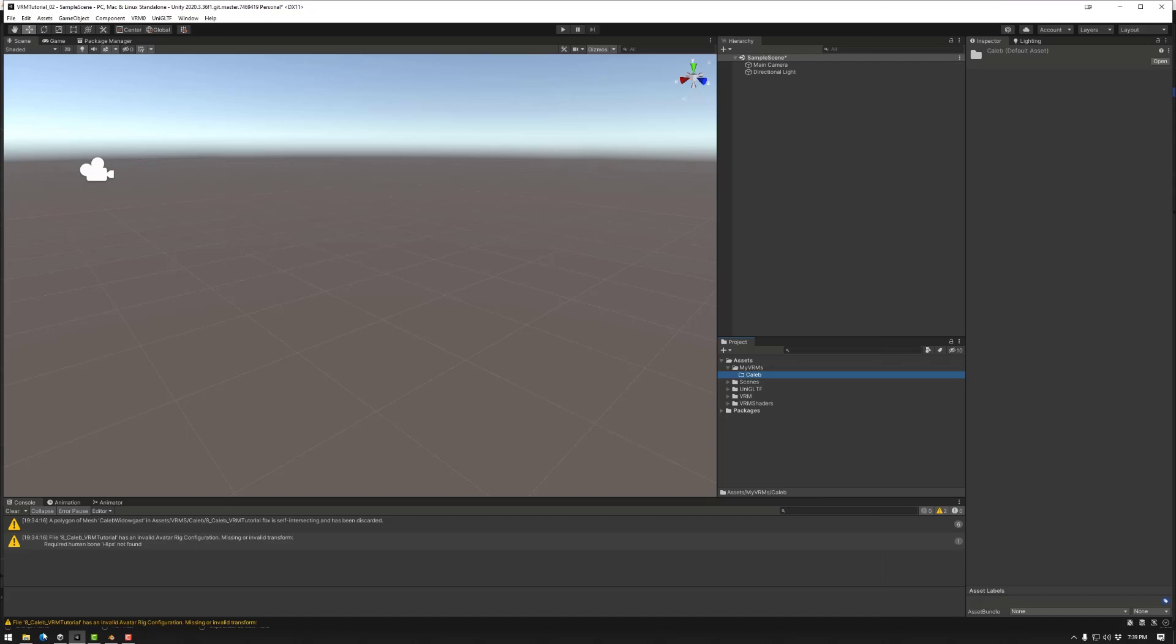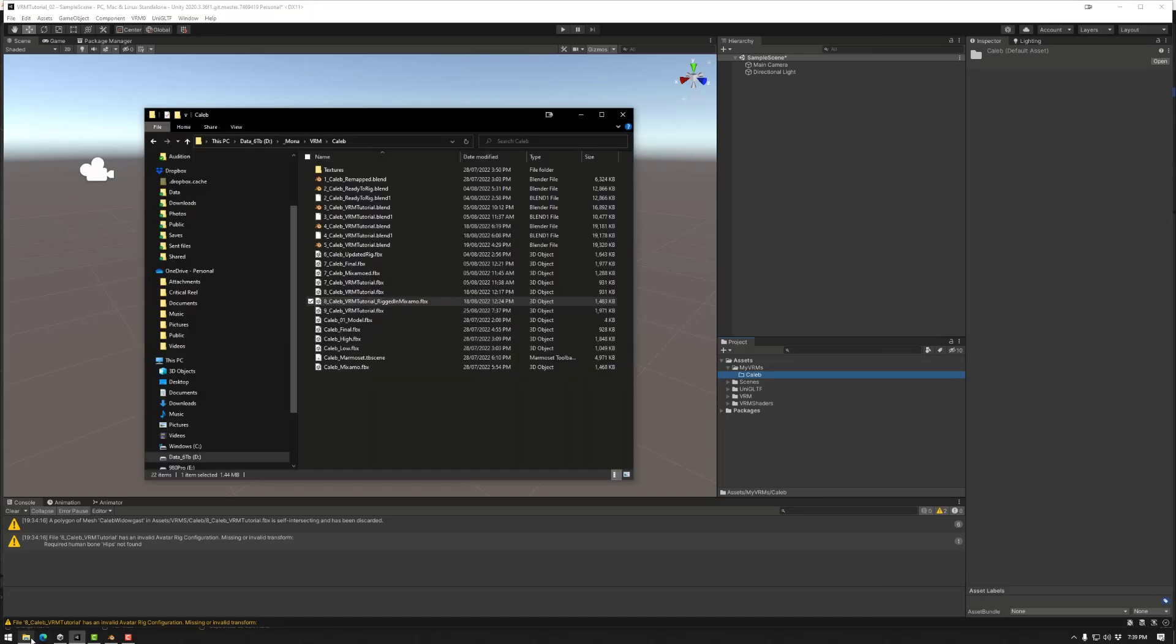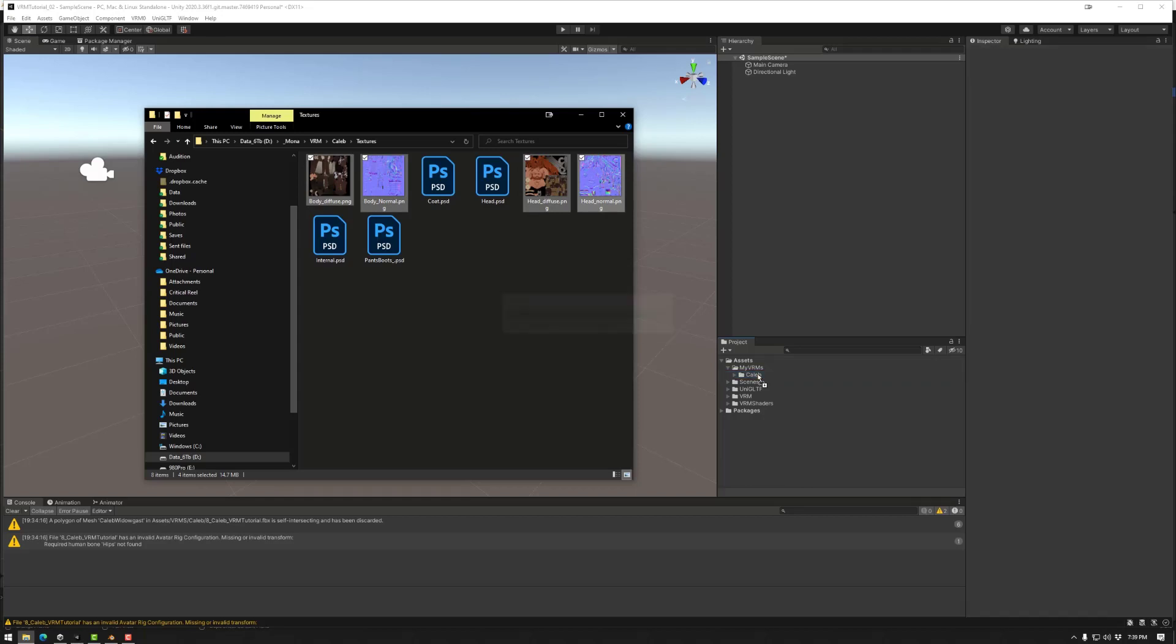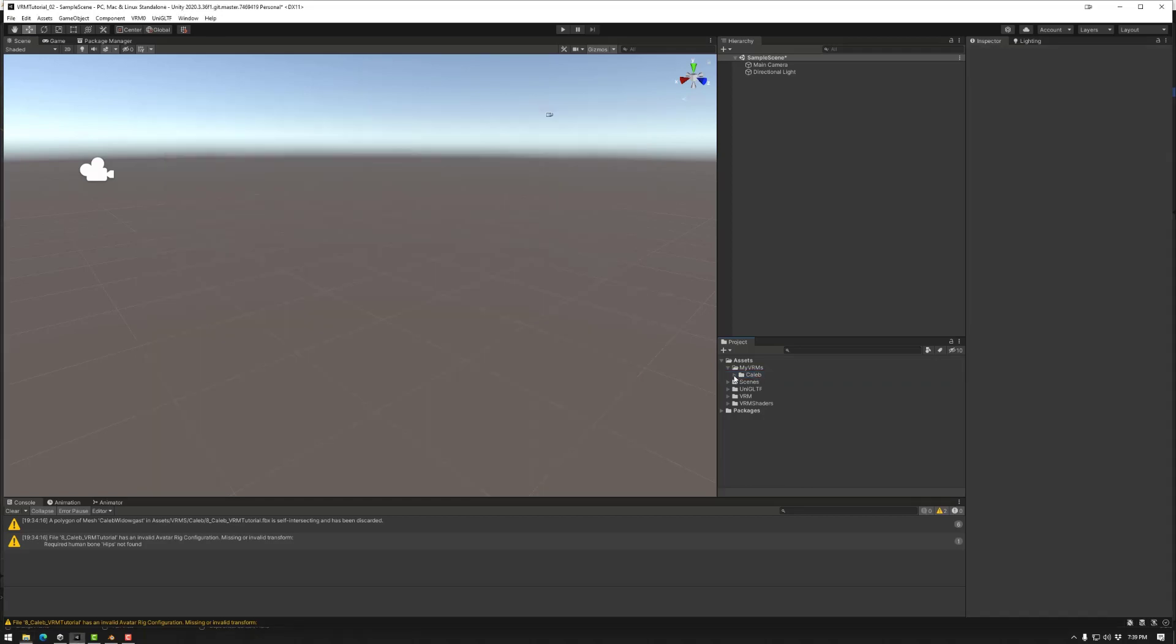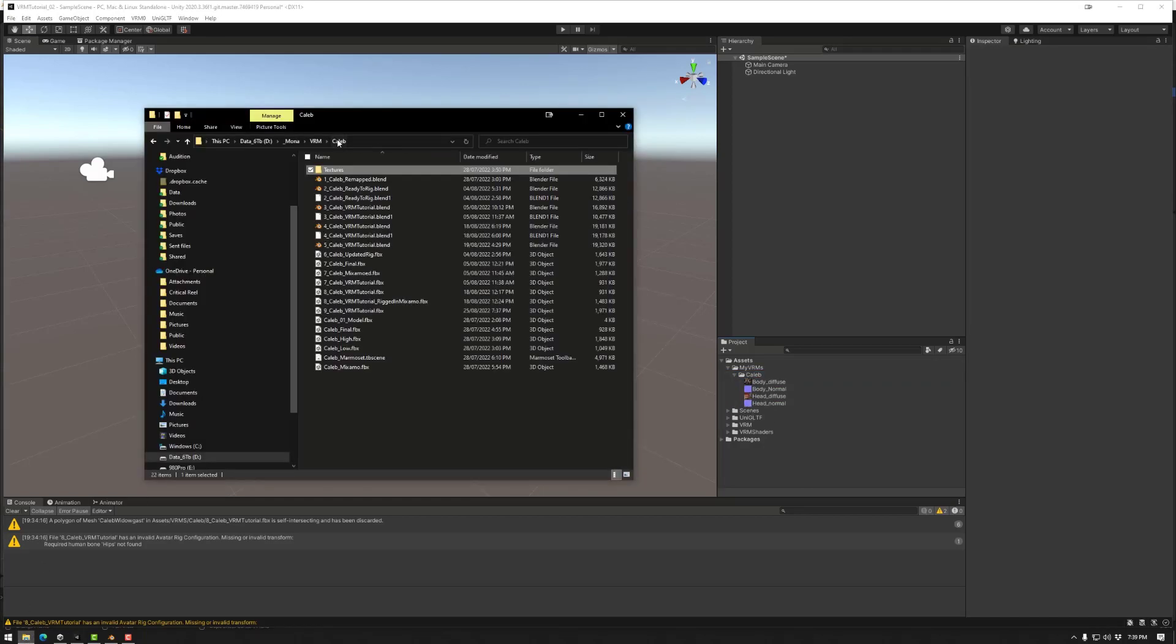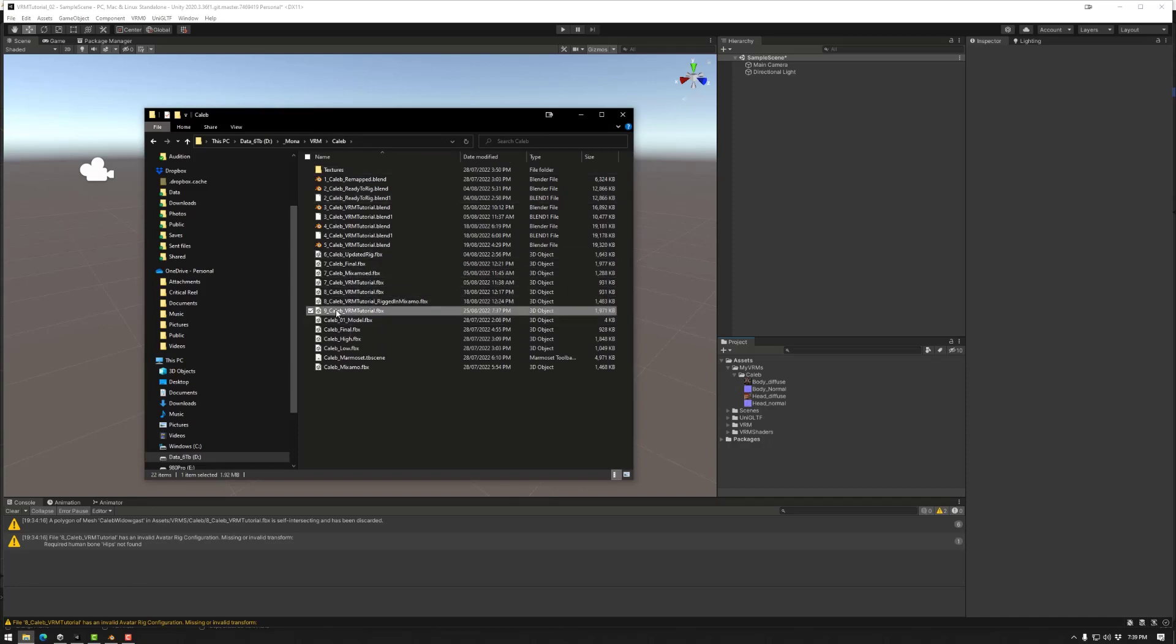Now after that I'm going to import the assets that I need for our character. So we have two, well four textures total. So we put that there. We also need our FBX that we exported from Blender. So we'll drag that into there.